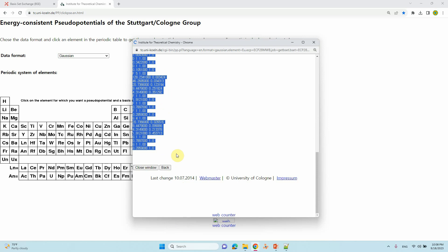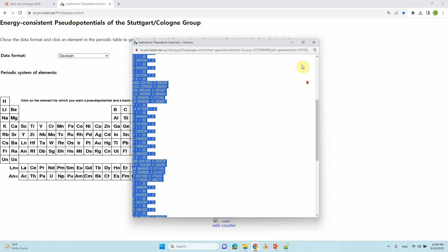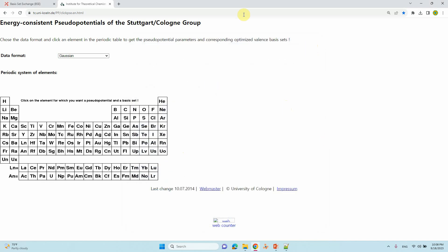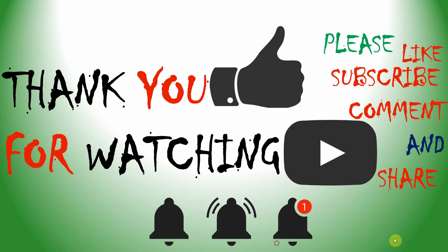That's all for this video. Thank you for watching. Please like, subscribe, comment, and share my video. Also please click the bell icon for future updates. Thank you so much for watching.